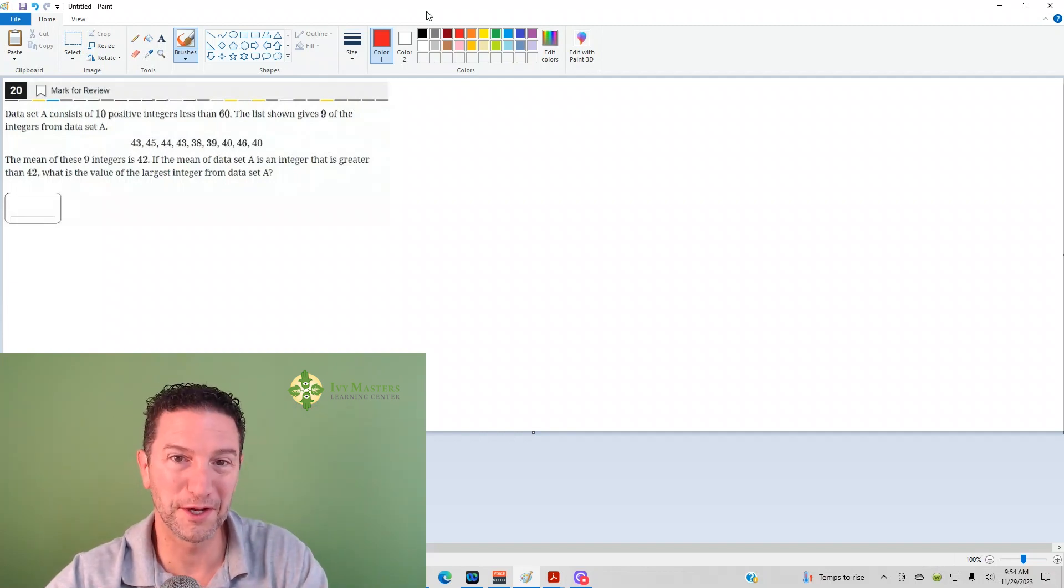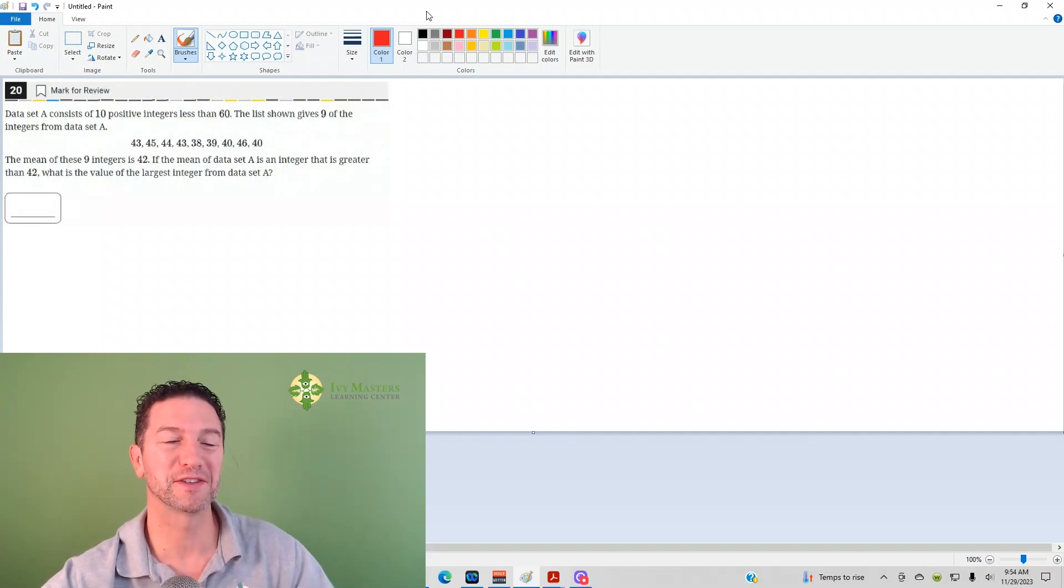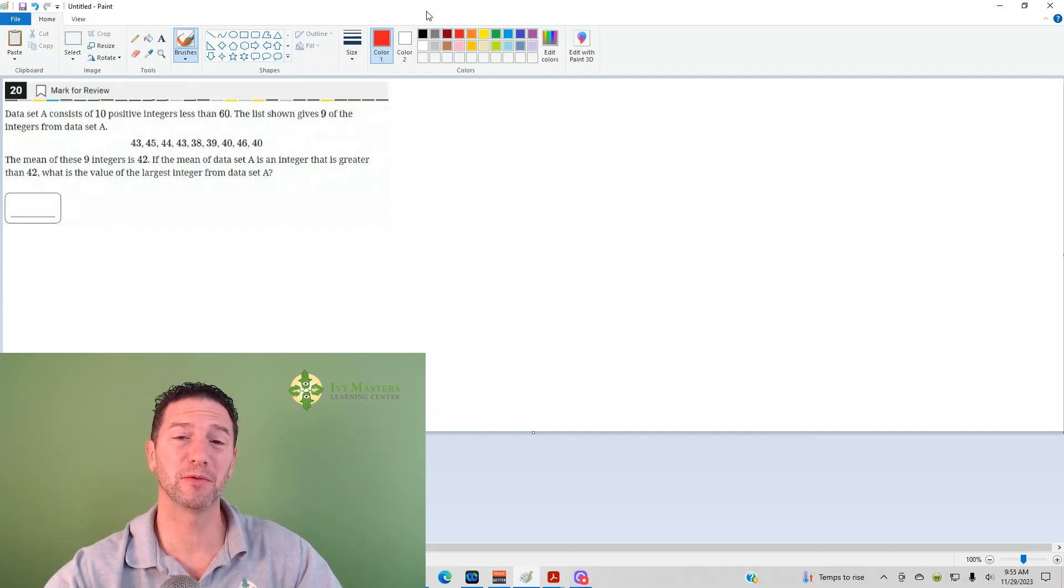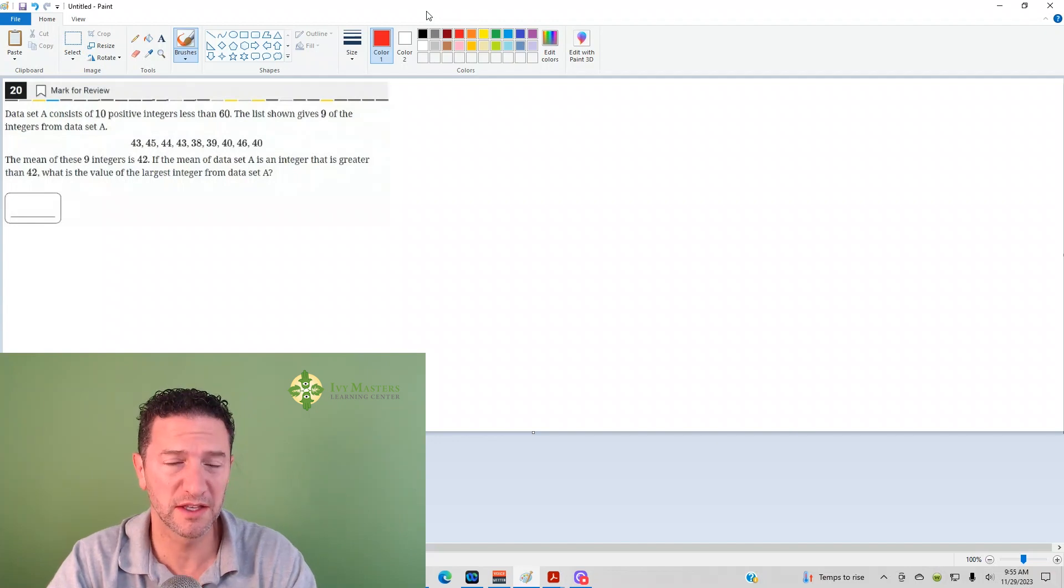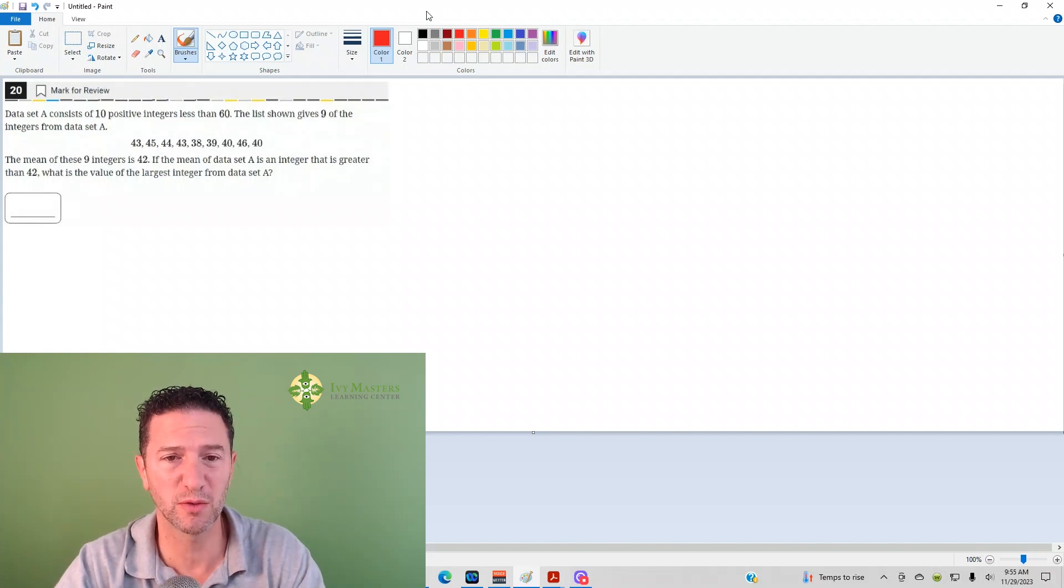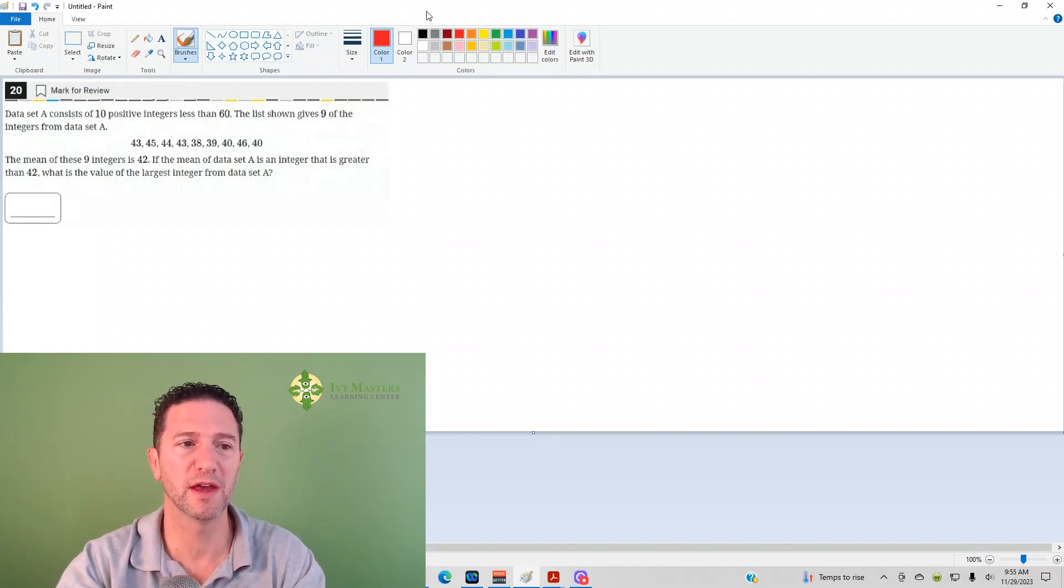Hi, I'm Paul Pasolka, Ivy Masters Learning Center and ivymasters.com. Today we're going to look at the 20th question from the Digital SAT Test 1 Module 2, from the hardest set of math questions.